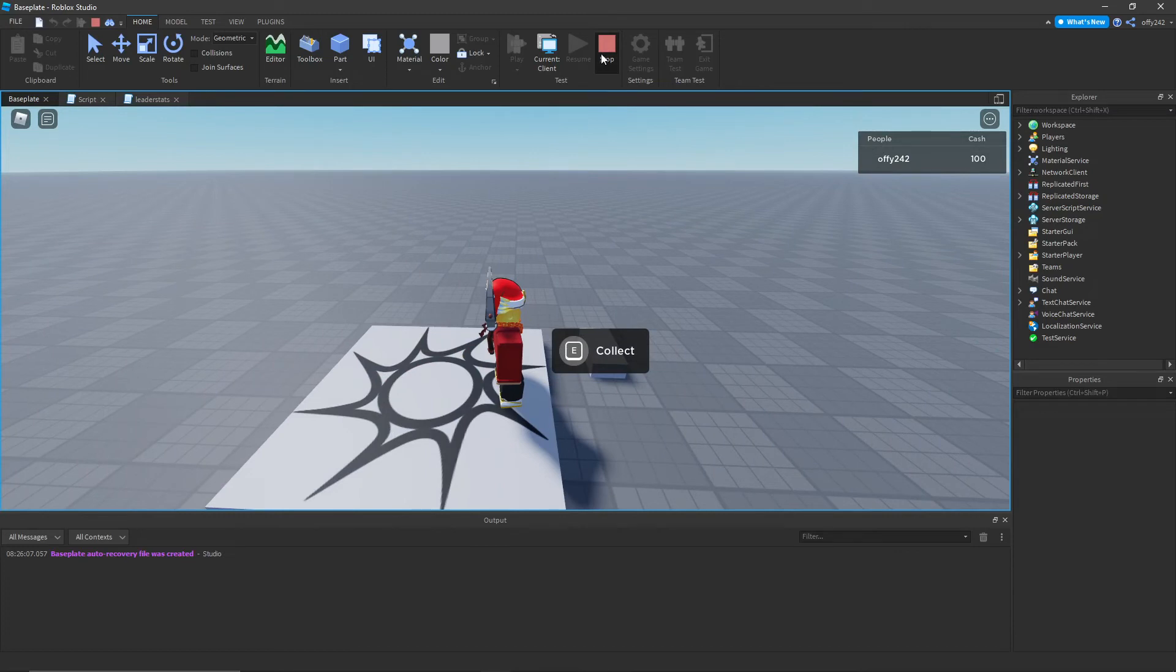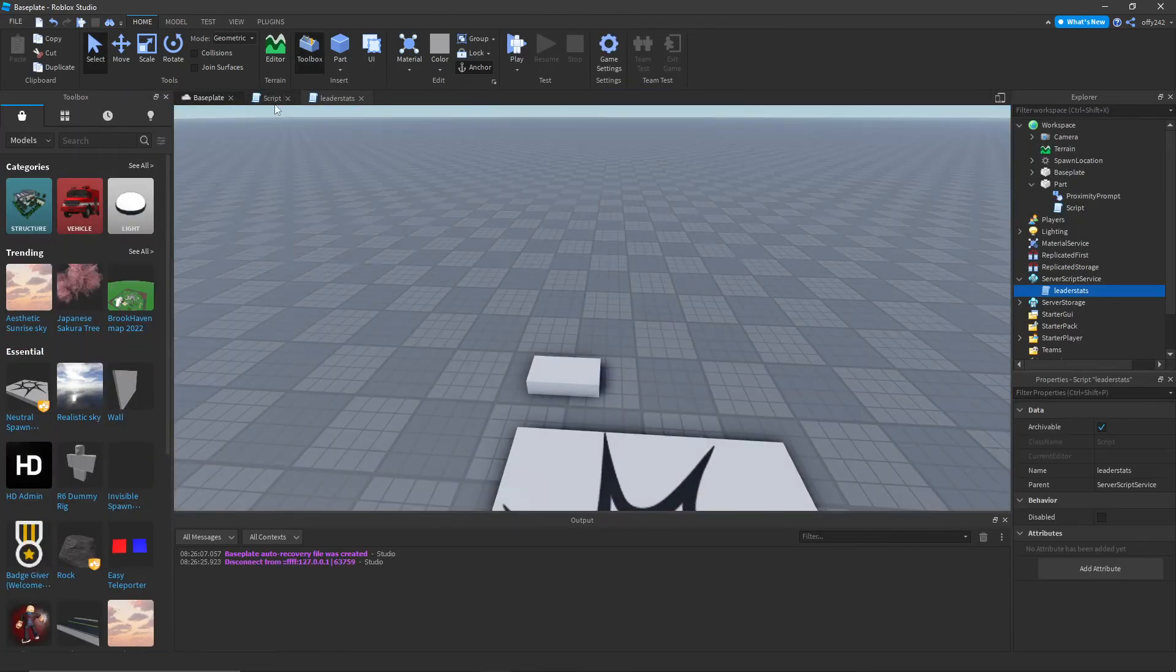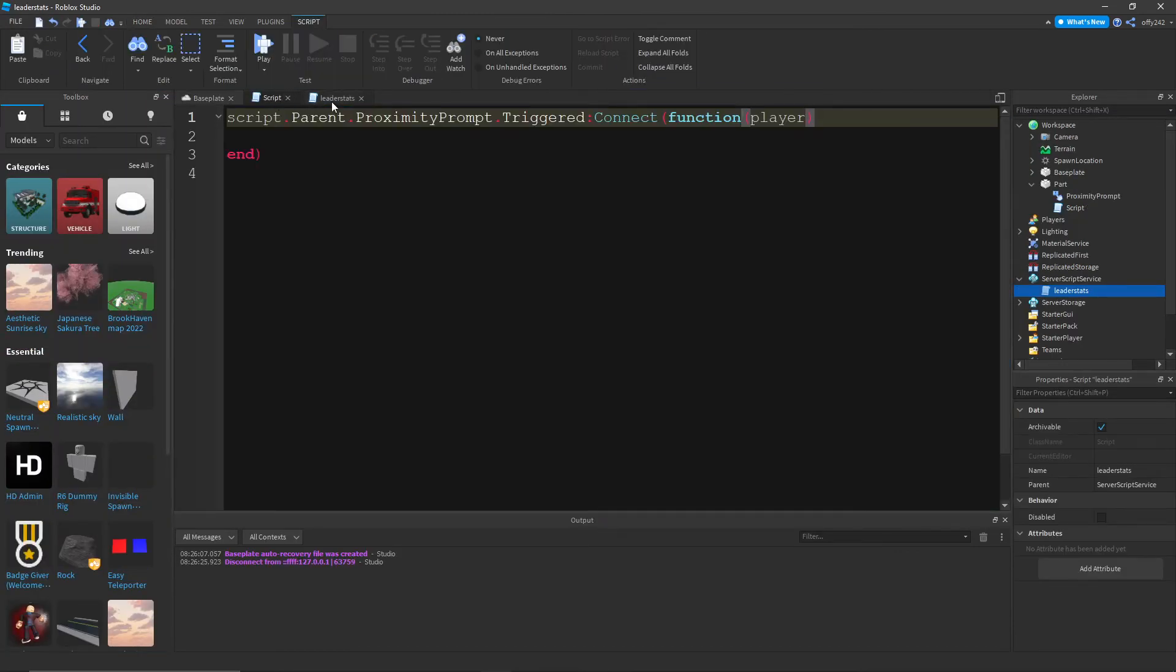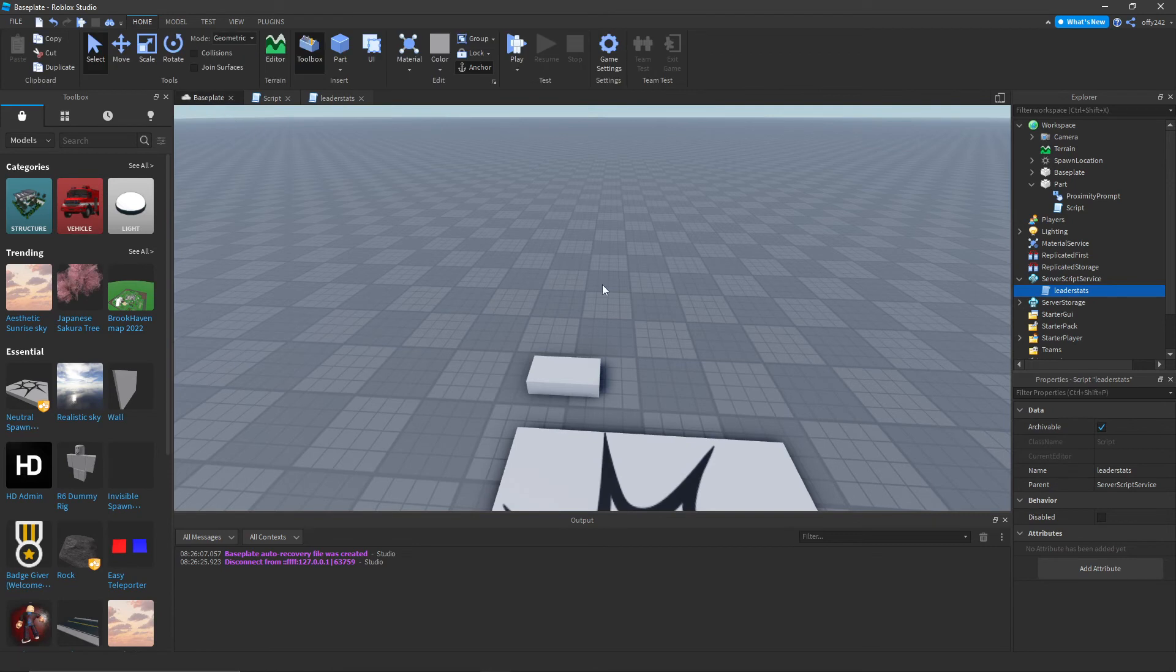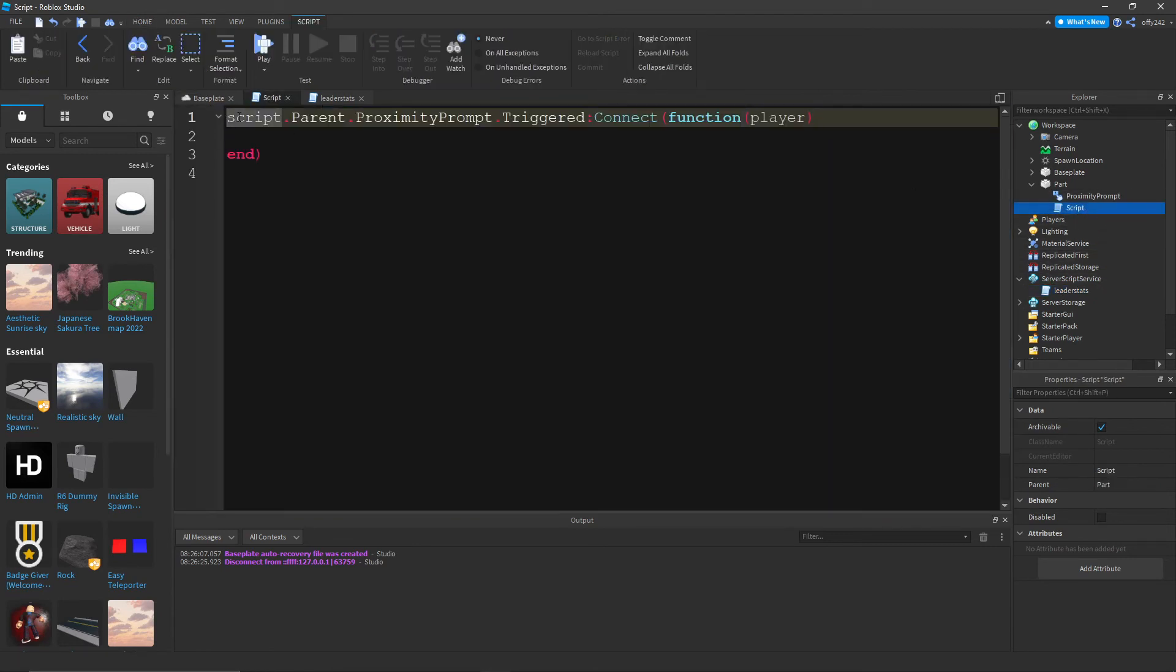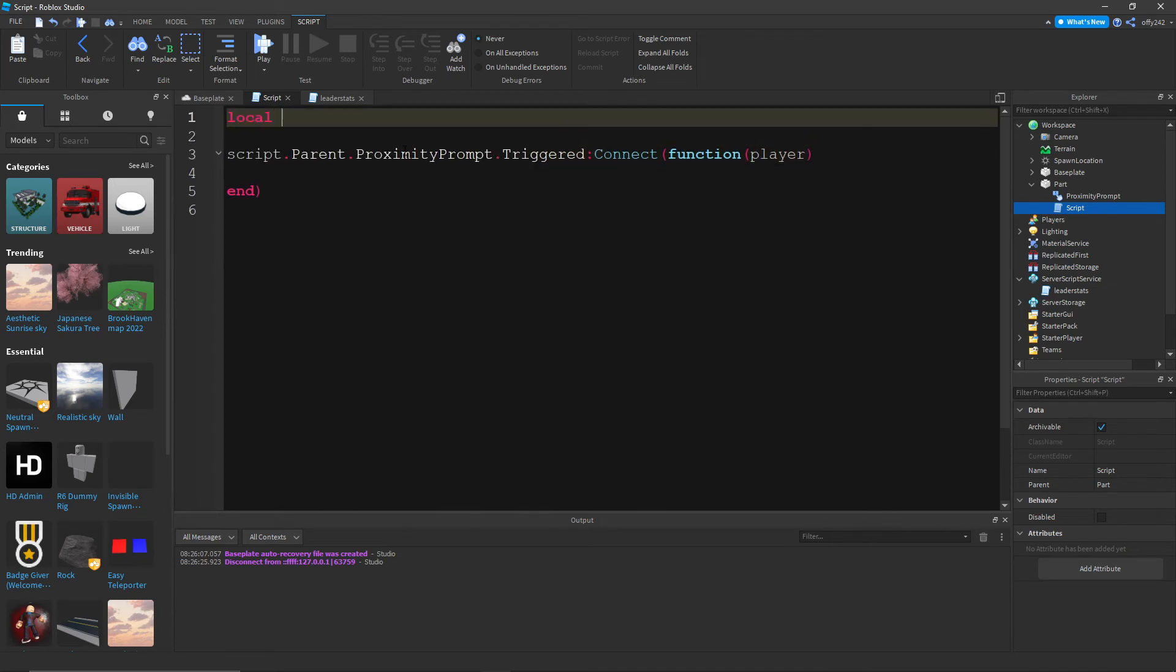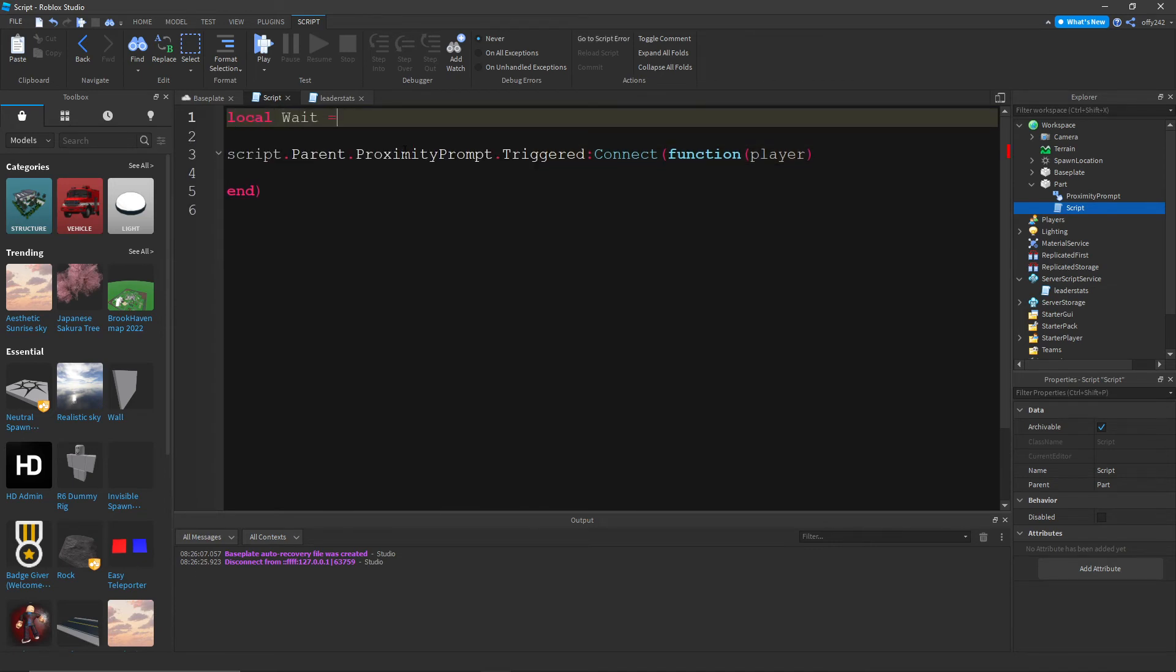So now, what we need to do is make it so that we can collect the cache. So instead of script for the part, we're gonna do local time equals 10. This will be how long you want it to be before they can collect it again. So you can change that to whatever you want.